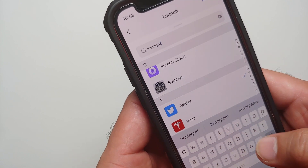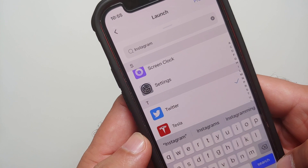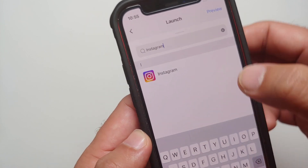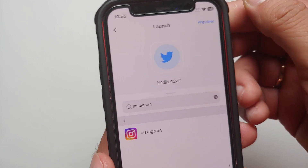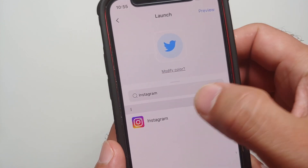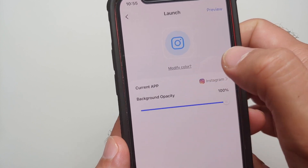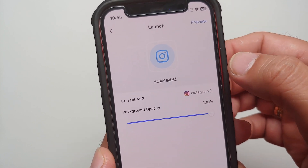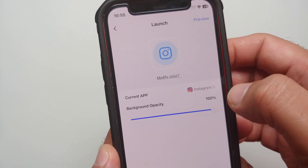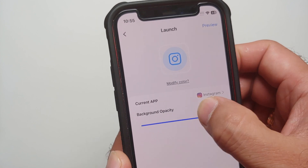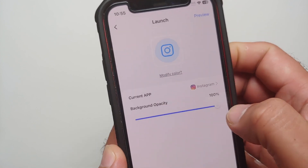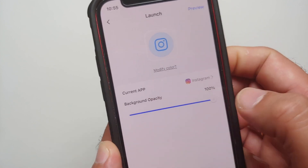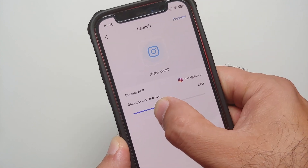Let's say I want a shortcut for Instagram — I will type in Instagram, tap on Search, there it is. Select Instagram from the list. You can also modify the background opacity by using the slider over here.